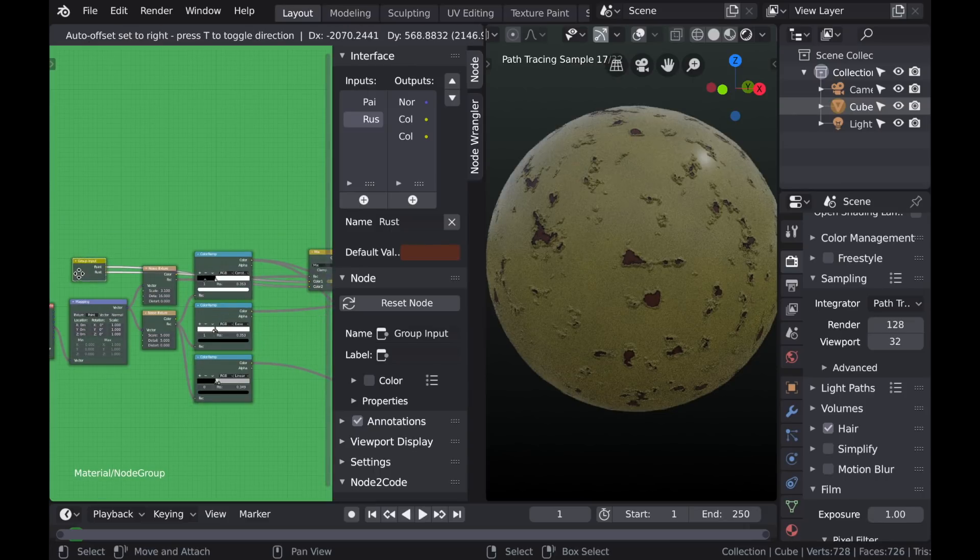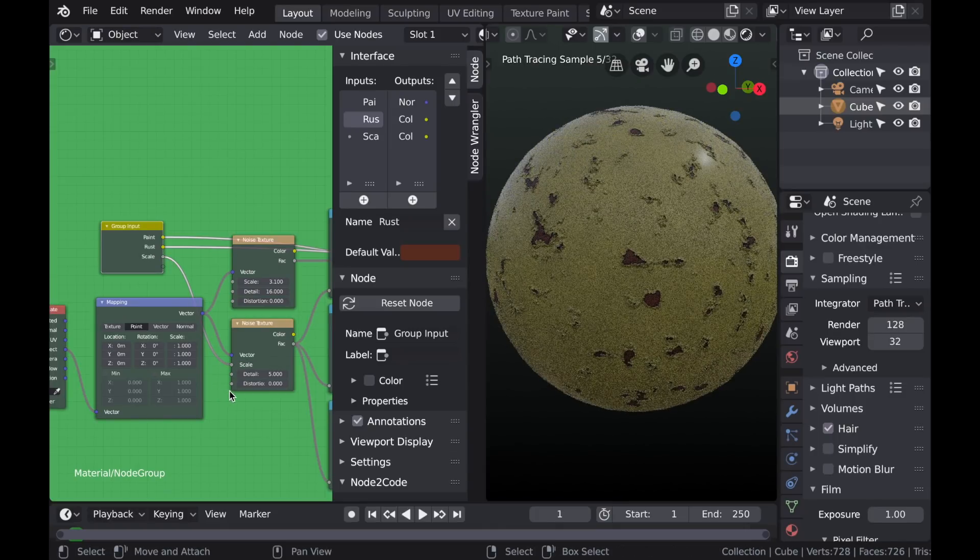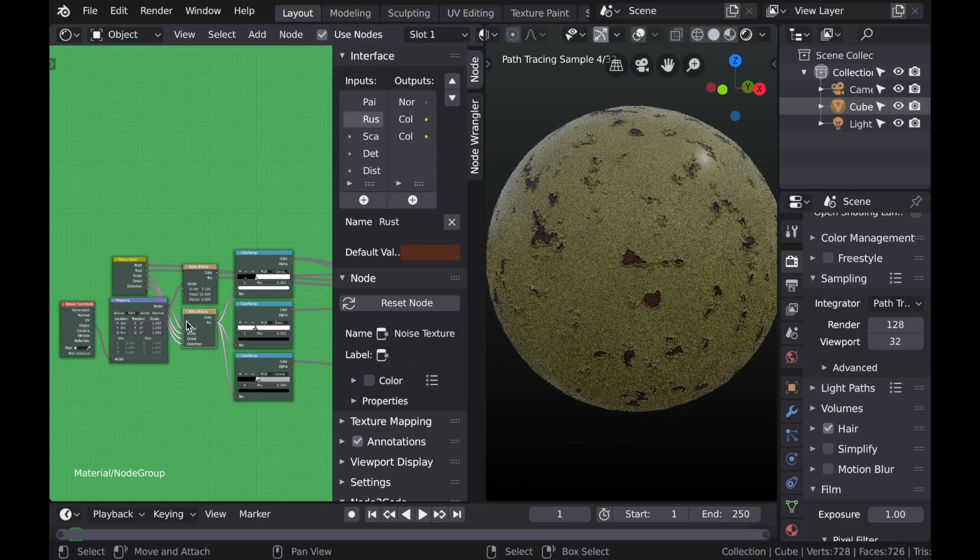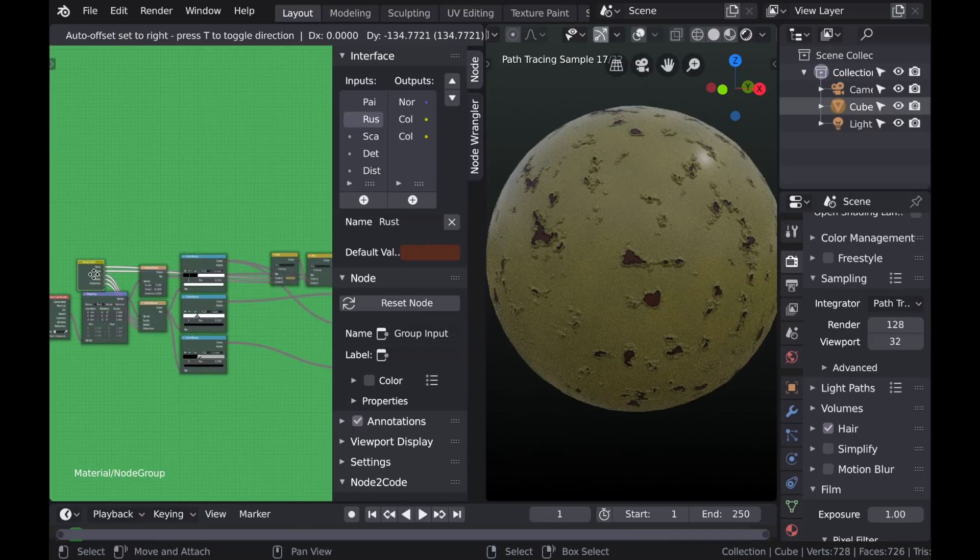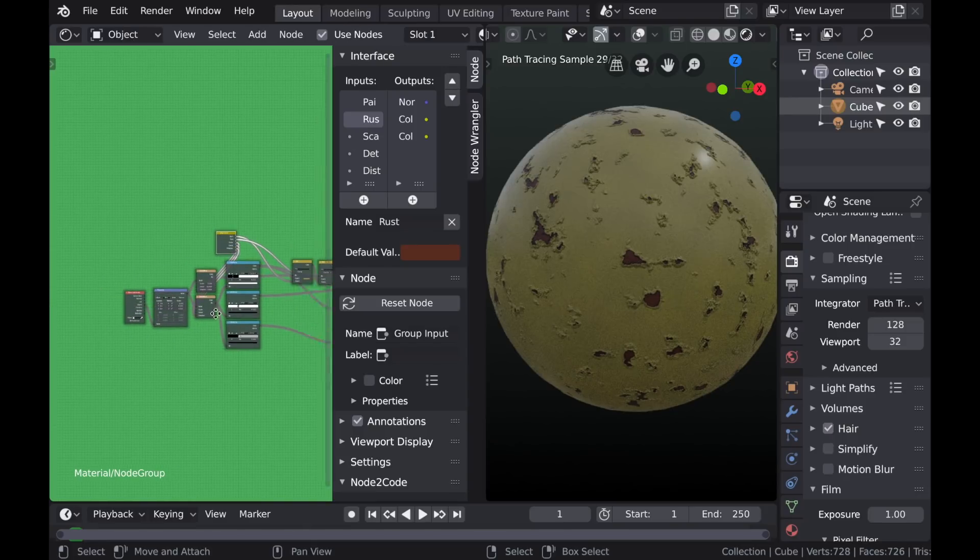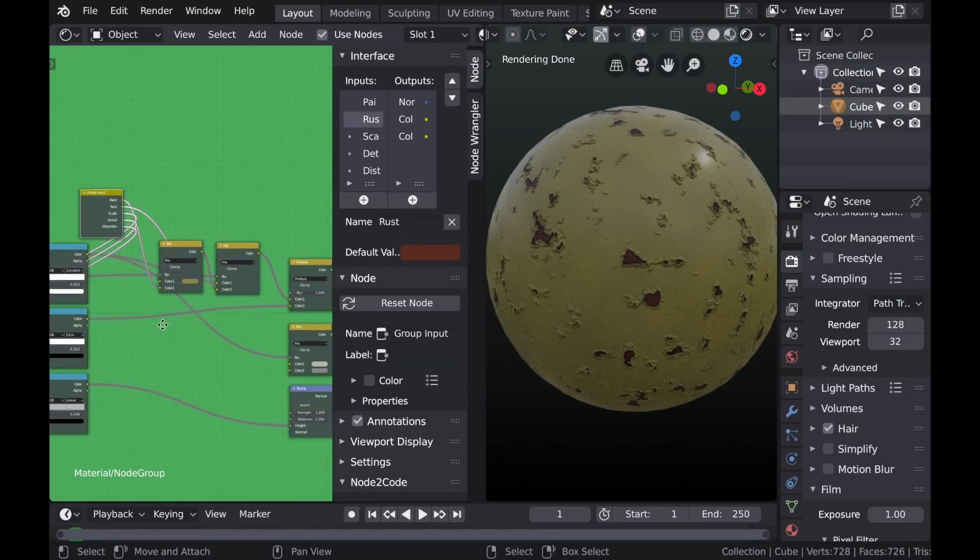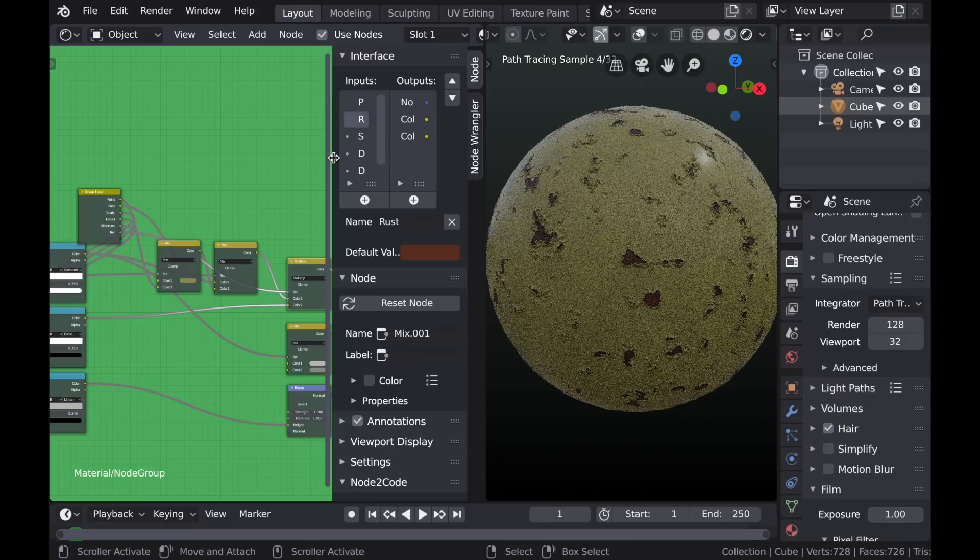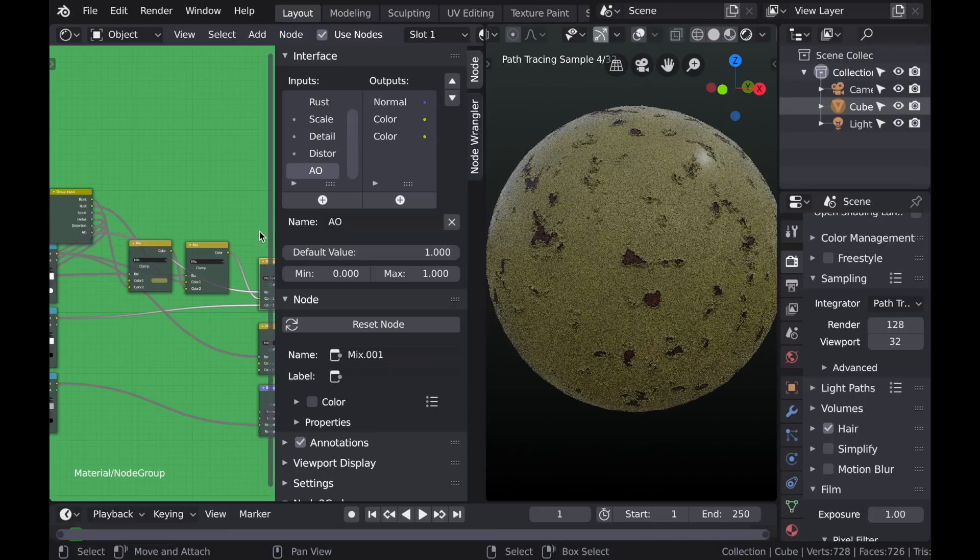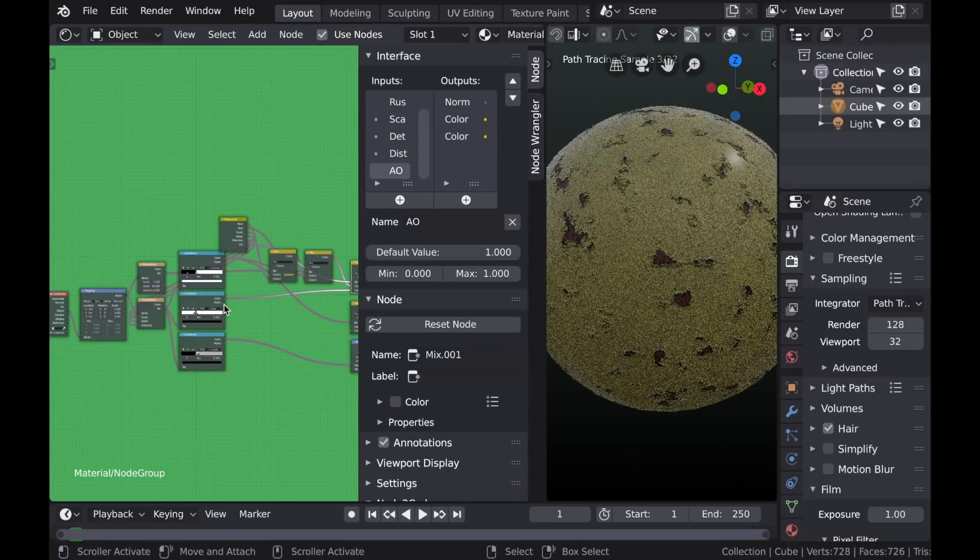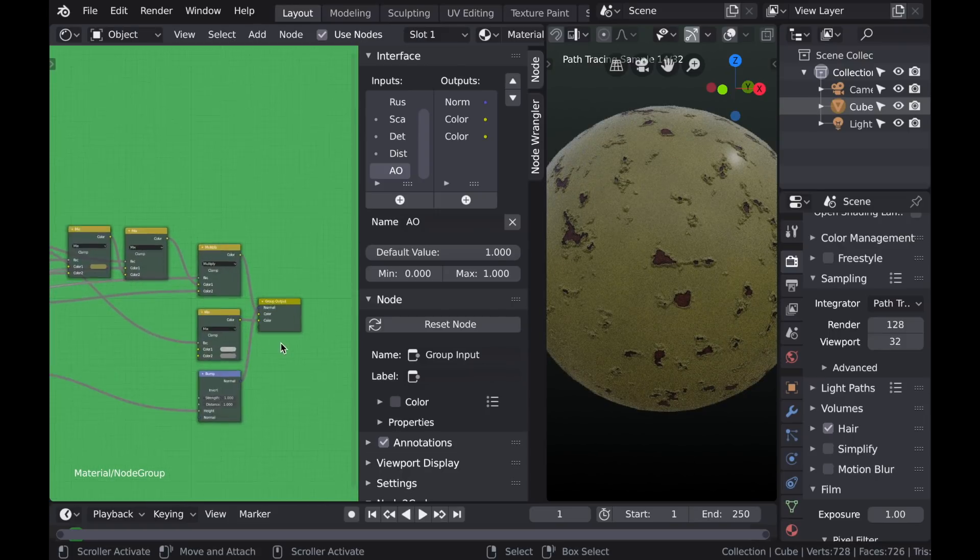So the next thing we can plug in the color of the rust. And we can change the names up in this little input box. So I'll change the first one to paint and the second one rust. And so probably the next thing that we should add is the scale of the effect. And then also the detail and distortion sliders. We can add those as well. And then finally we need to add the ambient occlusion effect too because we said we wanted some control over how dark that effect is. So we'll plug the mix factor into that input node. So let's change the name of that one from factor to AO.